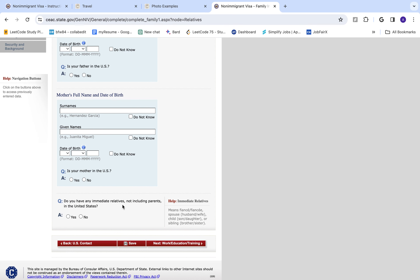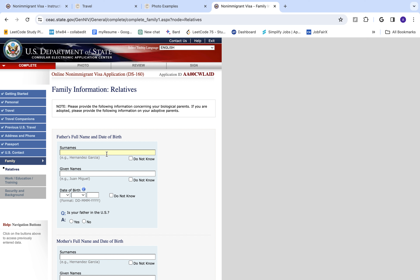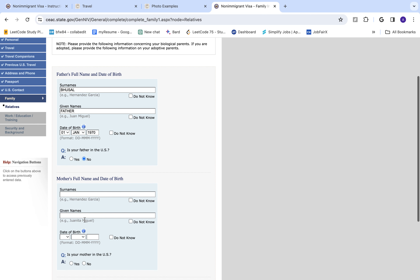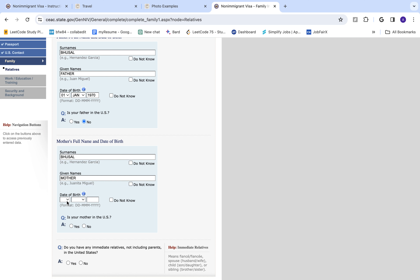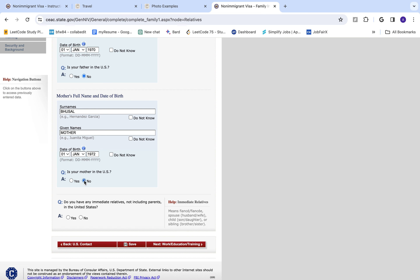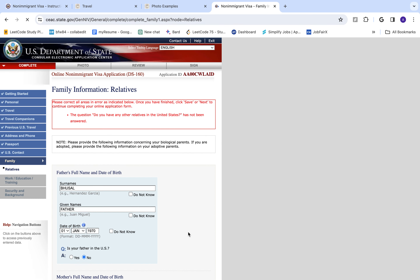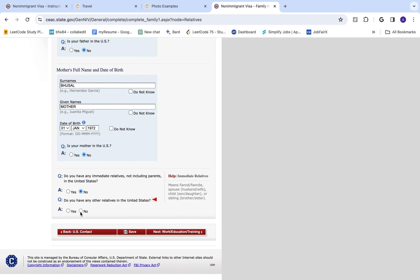Now provide your parents' information — you can skip this if you want. I'll quickly enter dummy parent information. Father's name and date of birth: January 1970. Is your father in the United States? No. Mother's name and date of birth: January 1972. Is your mother in the United States? No. Do you have any immediate relatives in the United States? No. Any other relatives? No.